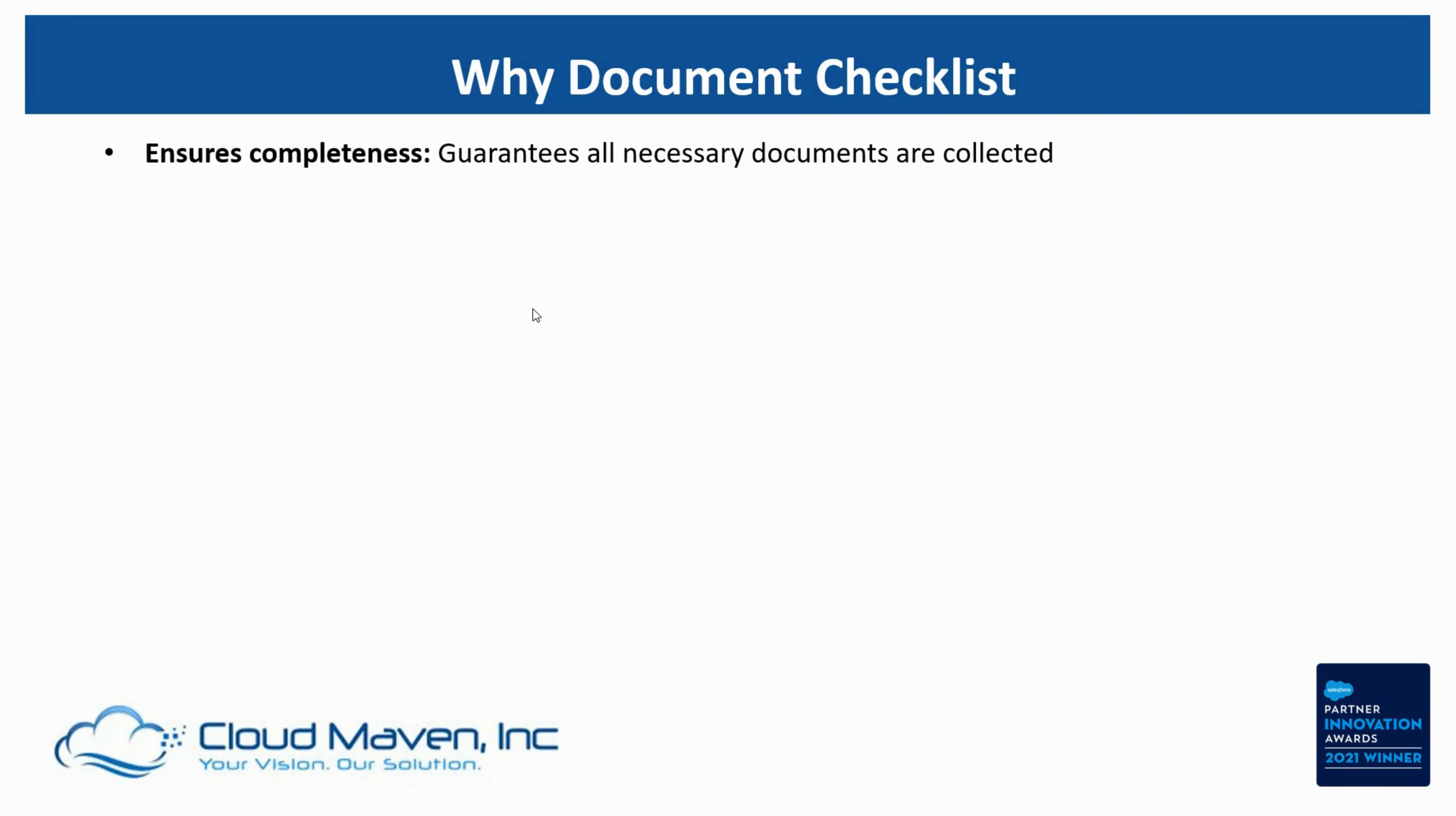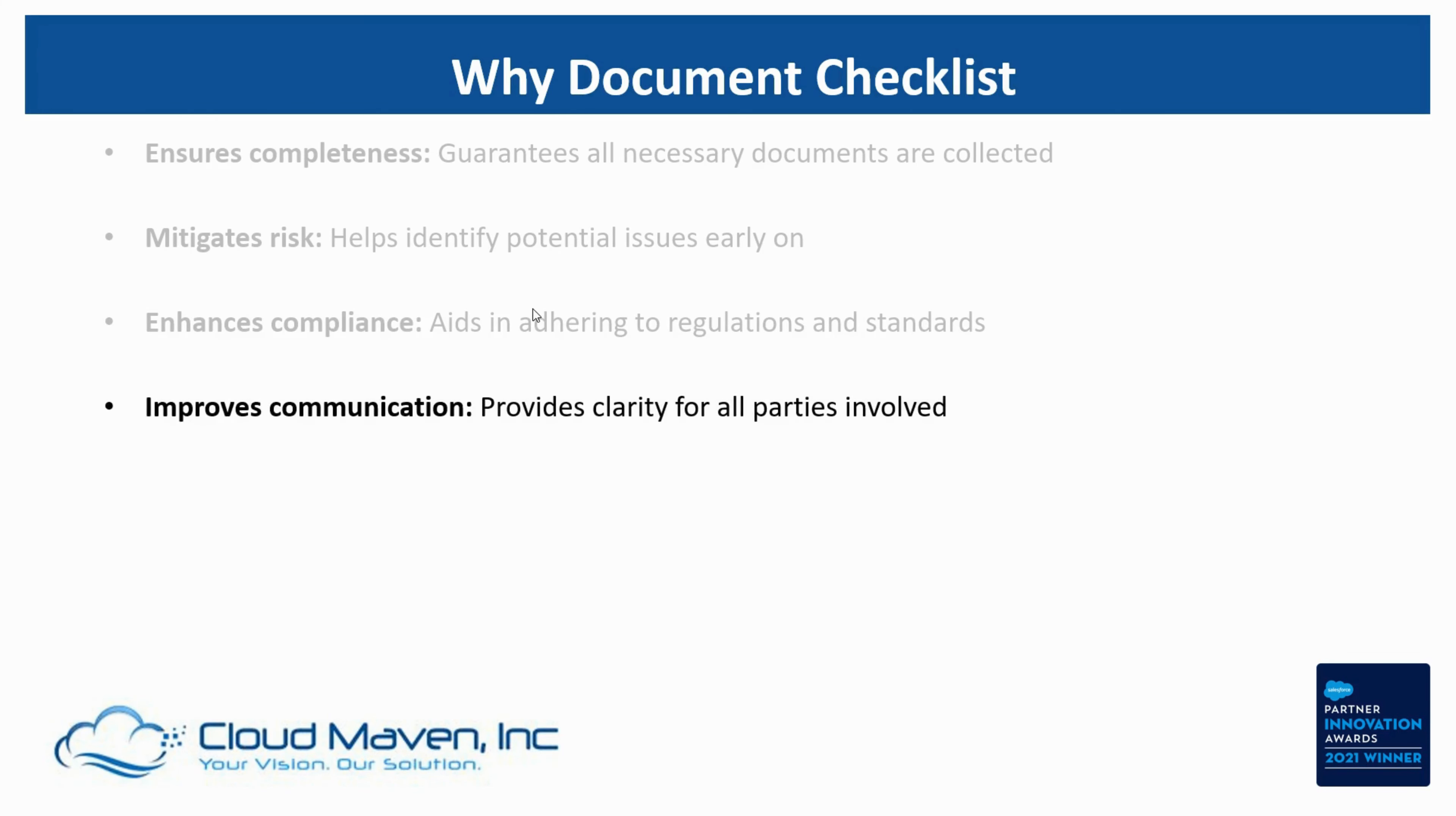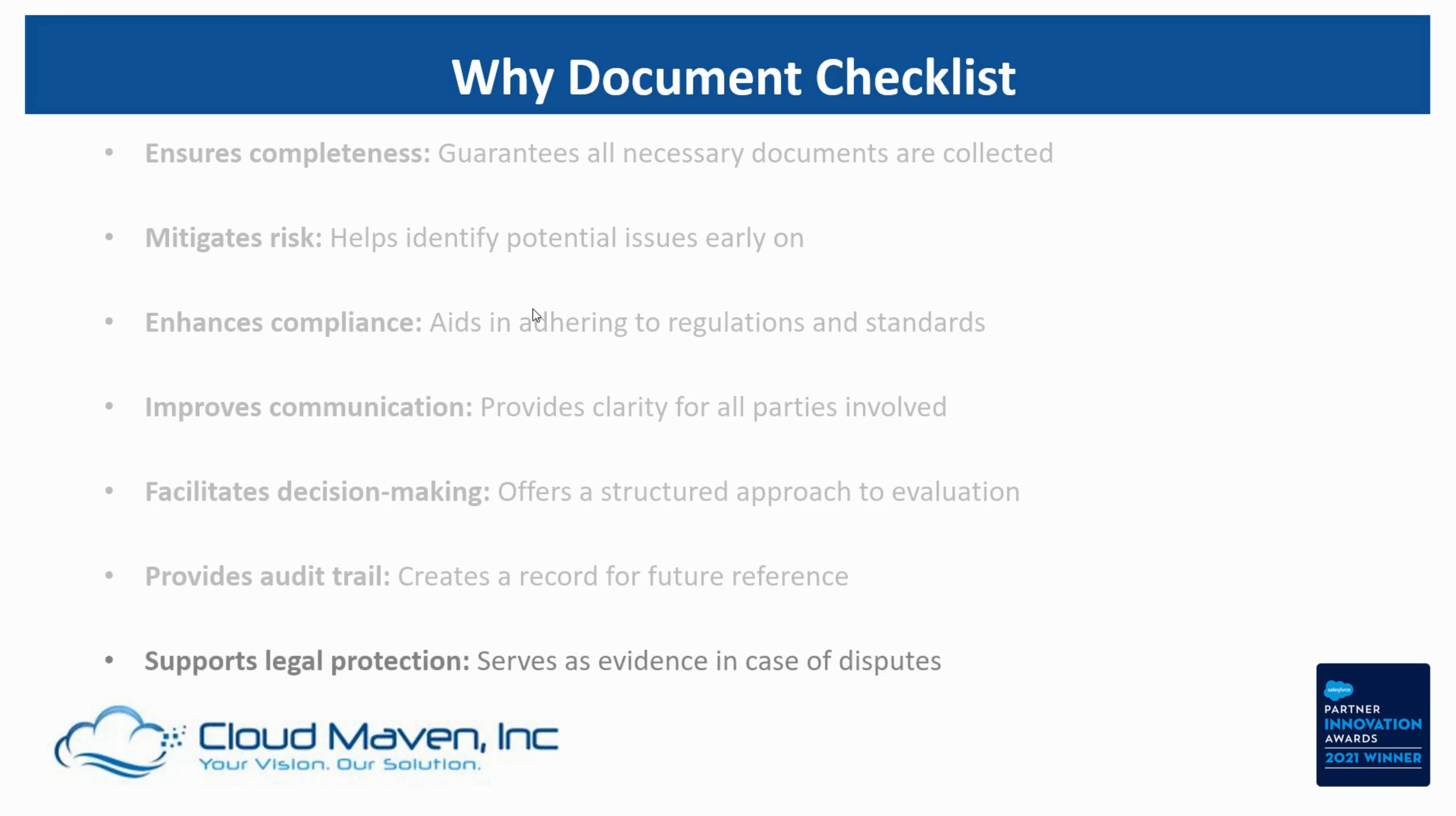It ensures completeness, mitigates risk, enhances compliance, improves communication, facilitates decision making, provides audit trail, and supports legal protection.